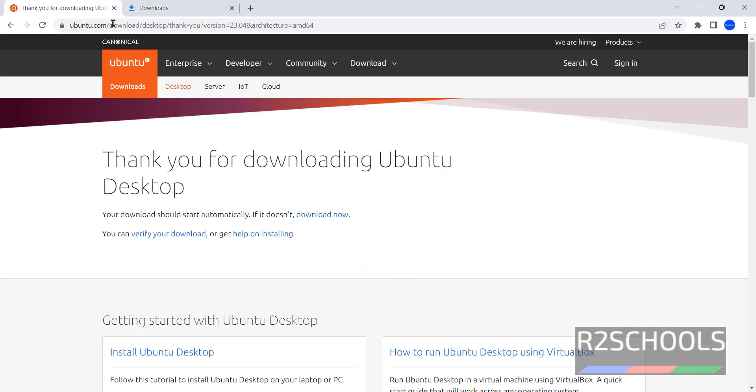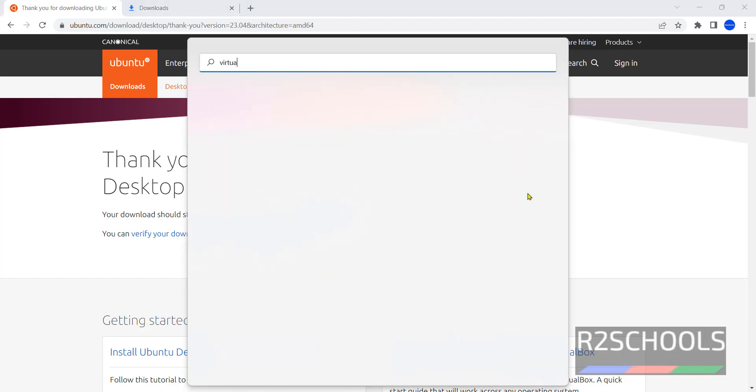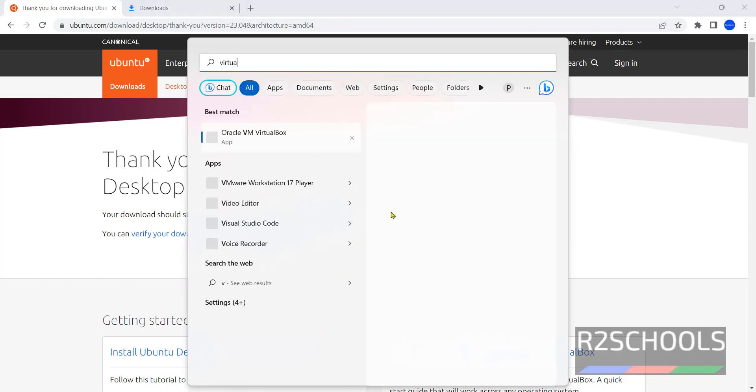Once download is completed then open Oracle VM VirtualBox. If you haven't installed Oracle VM VirtualBox on your machine, then go through the link provided in the video description and install it. Click on Oracle VM VirtualBox.